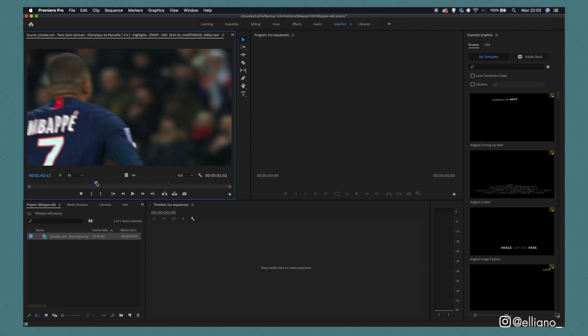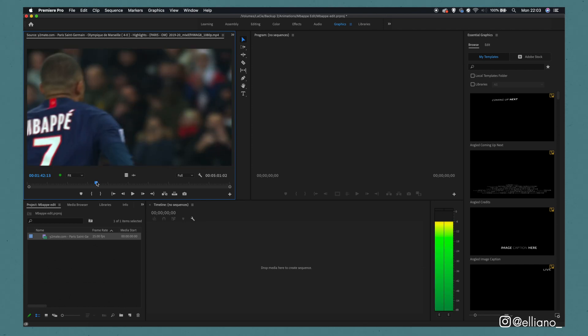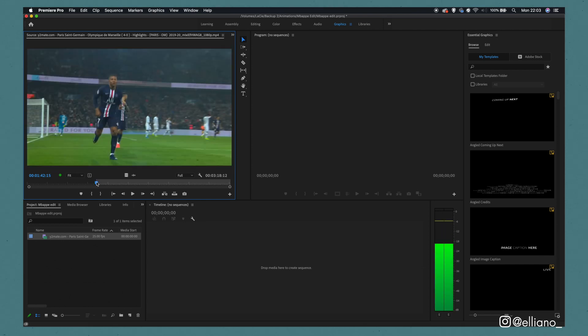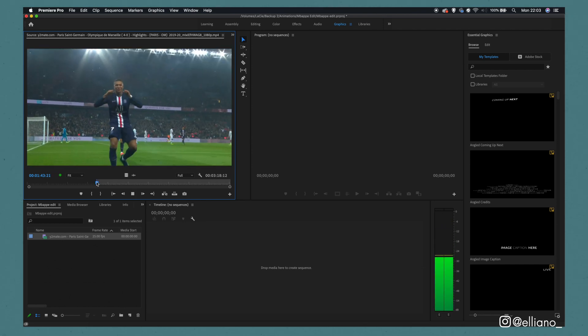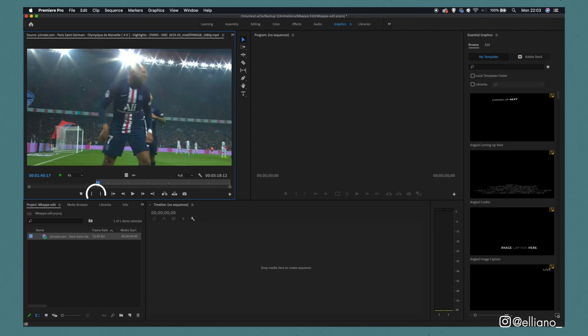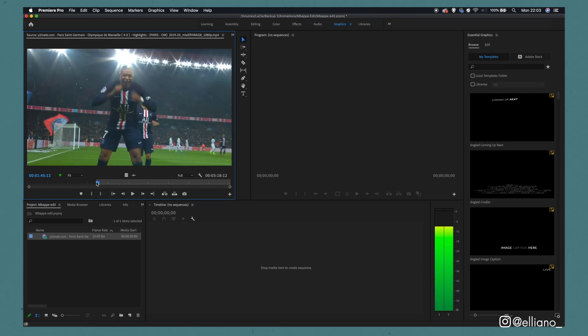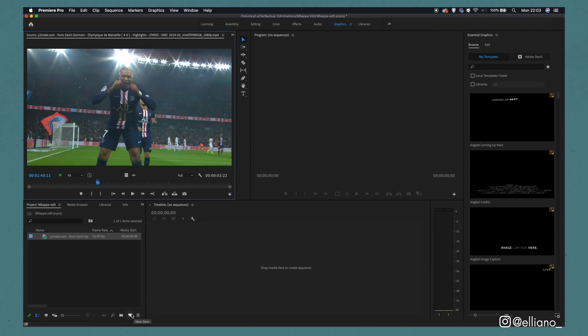Once you've found the section that you want to edit, you'll need to mark the beginning and end sections, that way you don't need to drag the whole video into your project timeline. To select the beginning and end points, you can either use these two icons here in the Source Monitor tab, or you can simply type I and O for marking the in and out sections of the video.